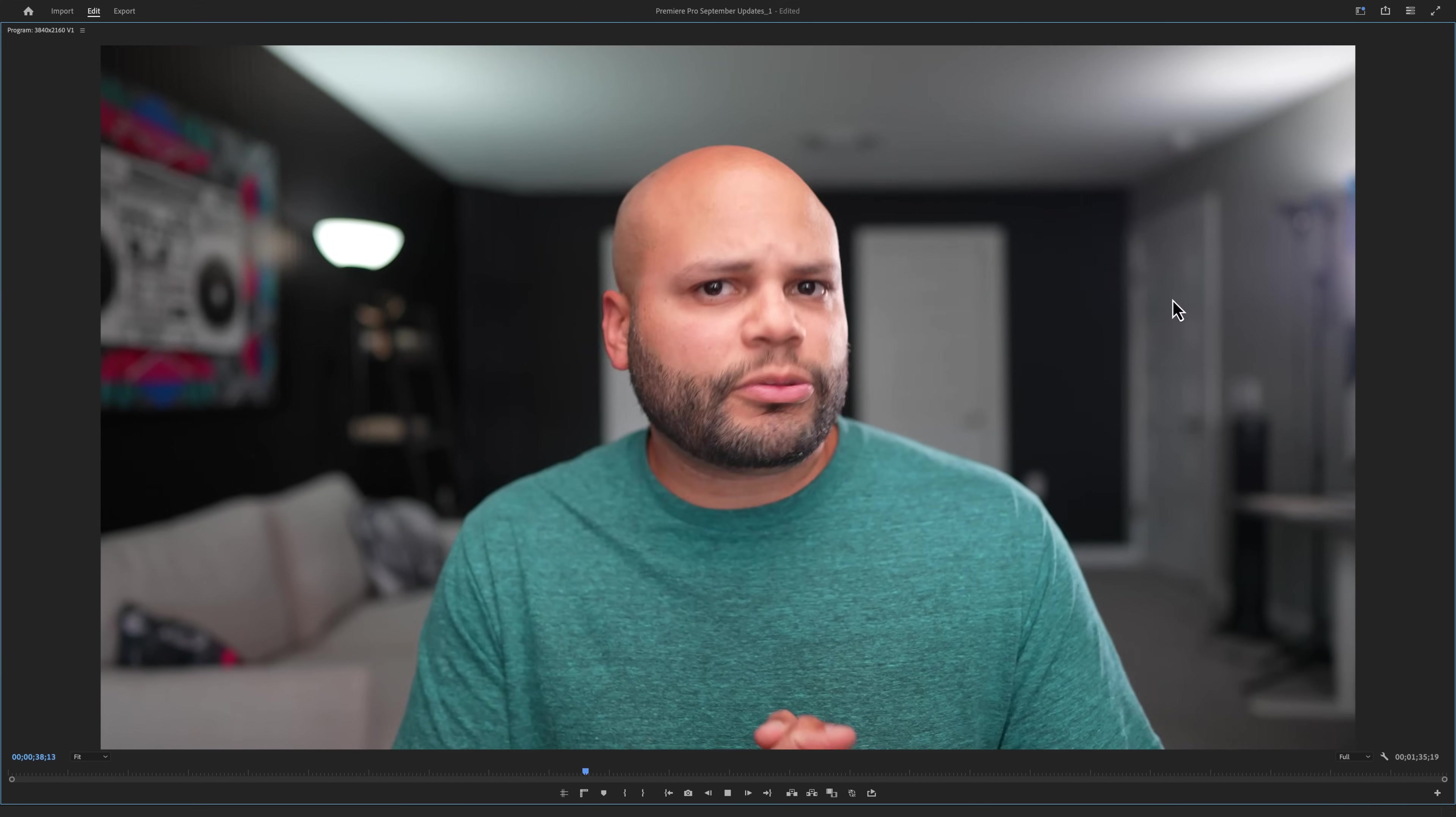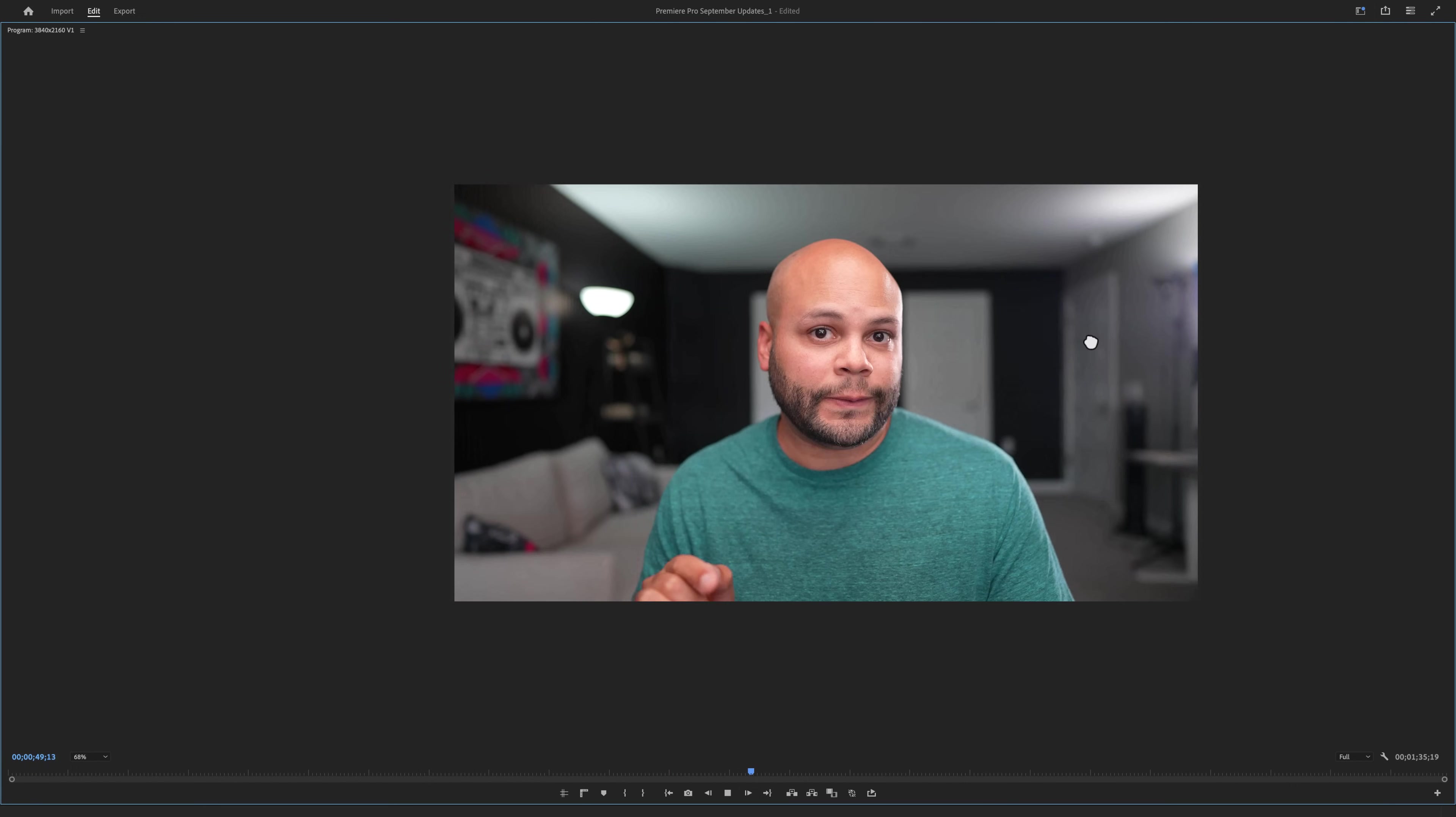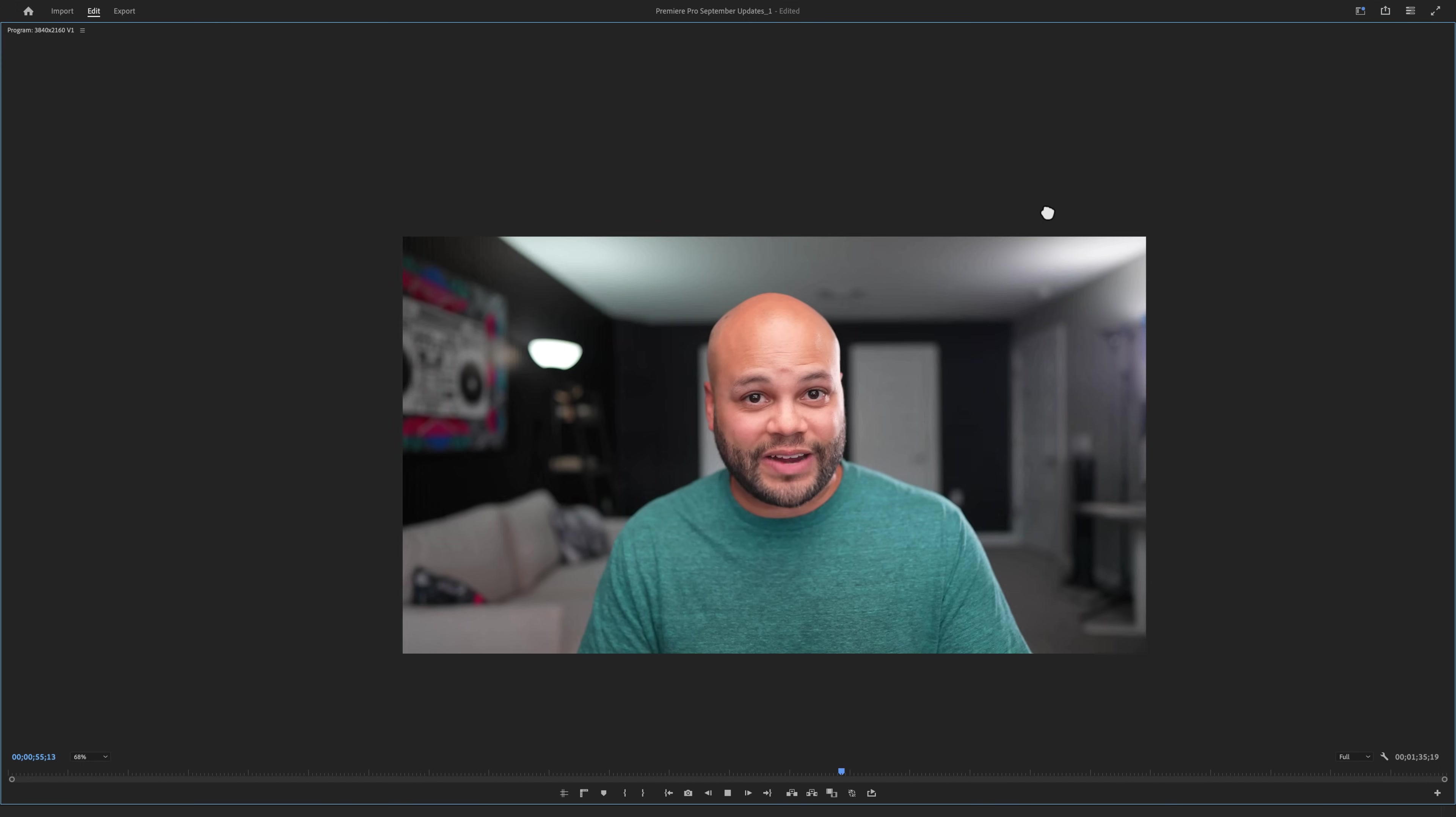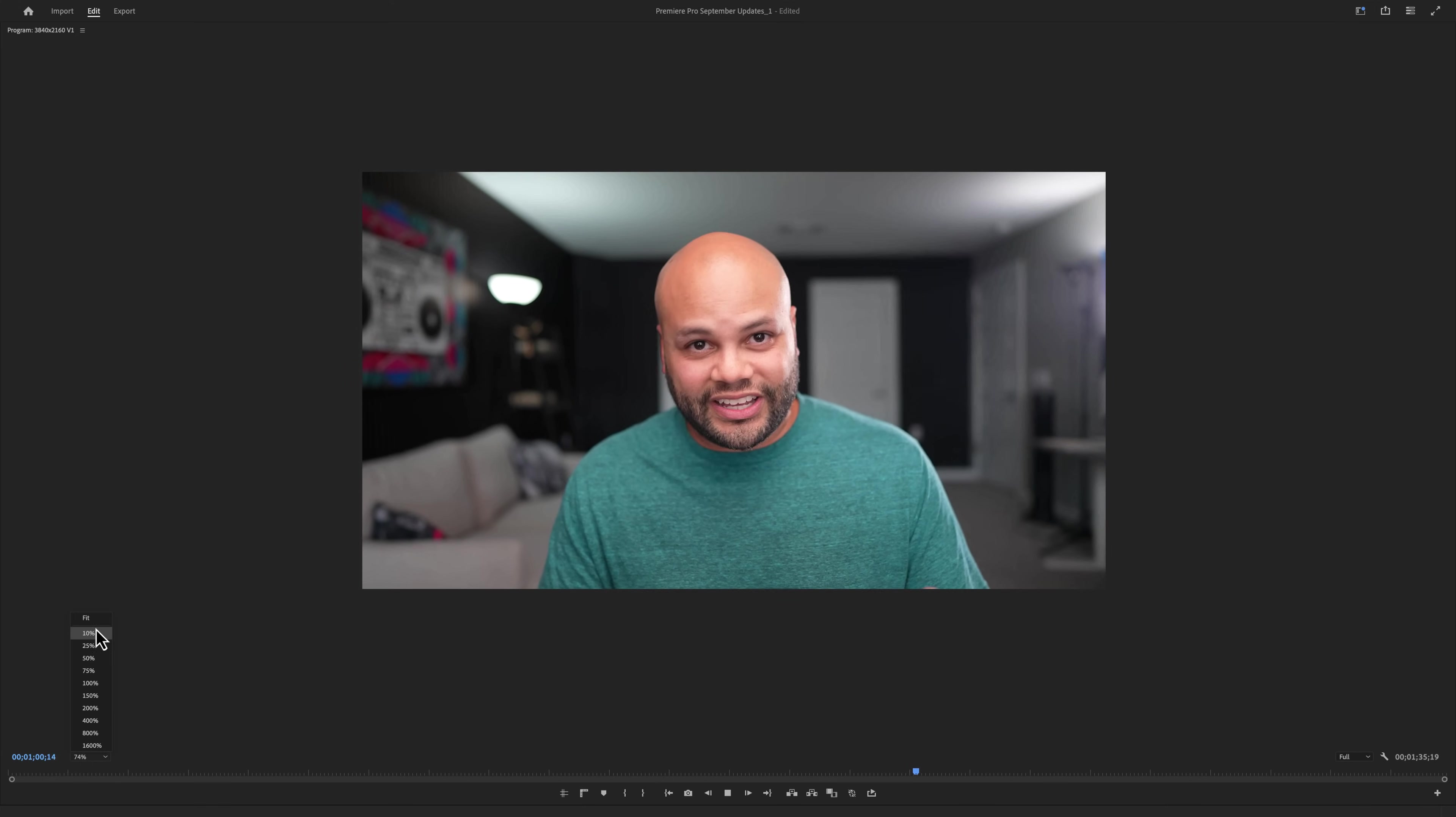Another thing with the program monitor is the ability to use your middle scroll wheel on your mouse to zoom in and out. The other one that I use all the time is if you depress the button, now you can move the picture around your program monitor. I've been using this feature ever since it came out in beta and also in the full version, probably every single day.